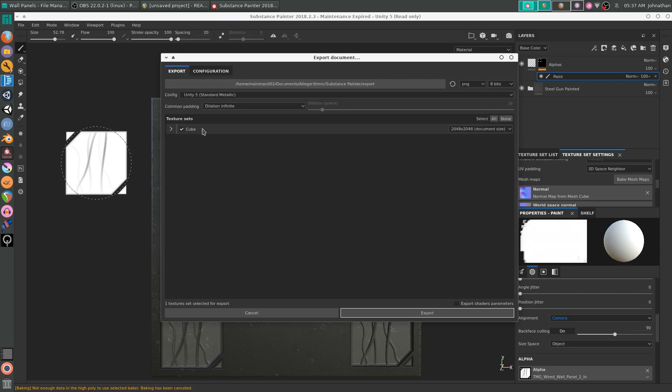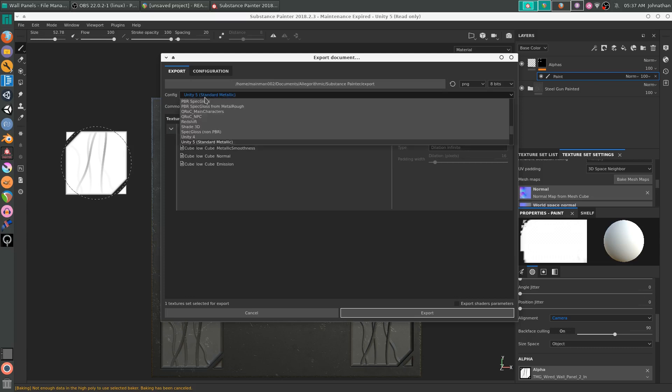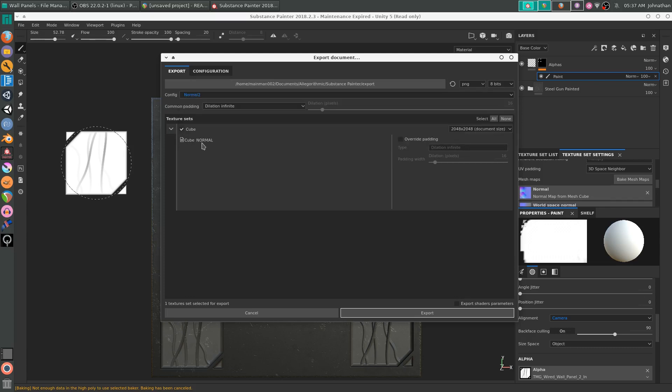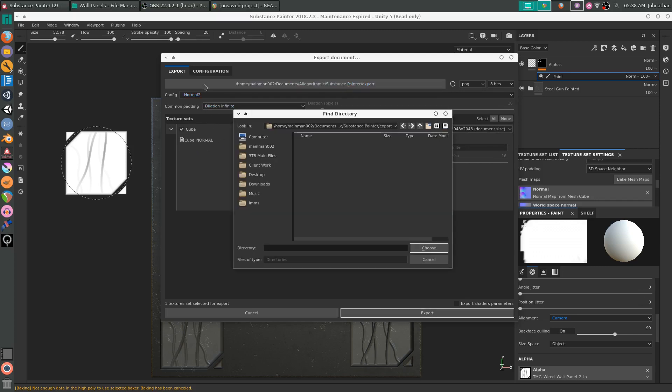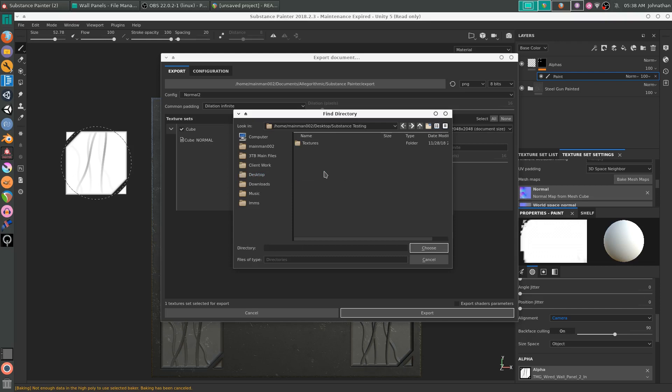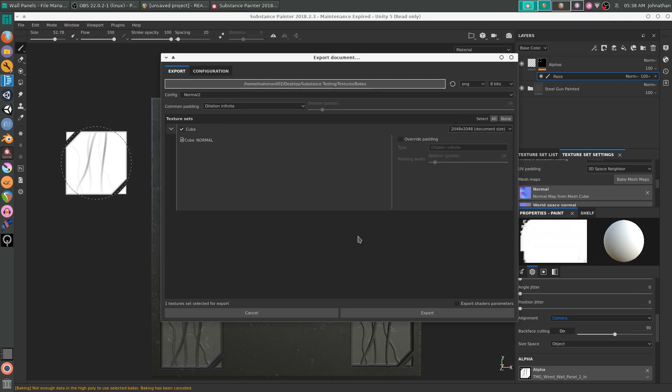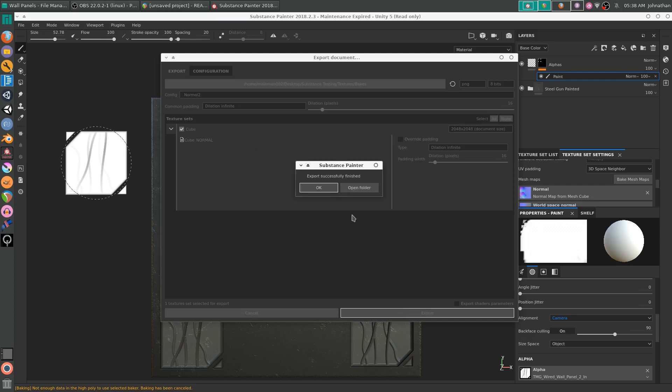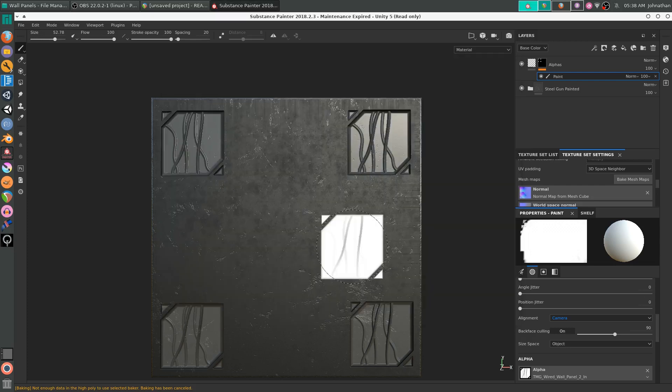Go back to Export. Change it from Config from Unity 5 to Normal 2, or whatever you called it. Then that will change the directory. I have my folder on my desktop. It's recommended to have it somewhere nearby and in a good folder near your other textures. Export. Click OK.